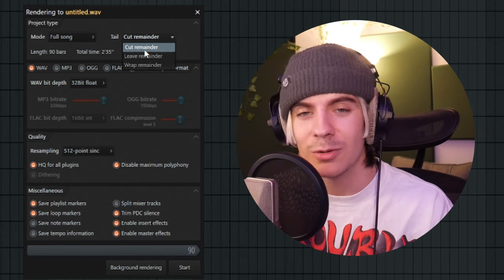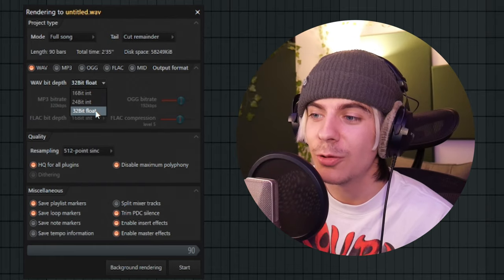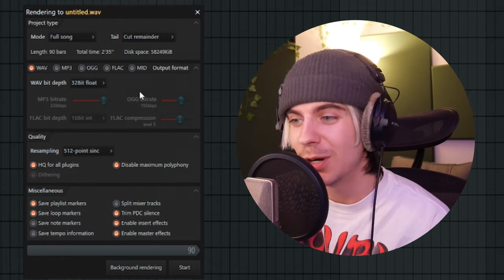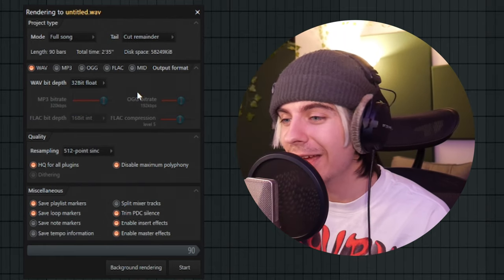And then for the Tail, just set it to Cut Remainder. Essentially, it's just going to cut as soon as there's nothing else going on — pretty much just the end of the song. And for the Wave Bit Depth, put that on 32-bit float. That's pretty much just the highest quality bit depth you can get.